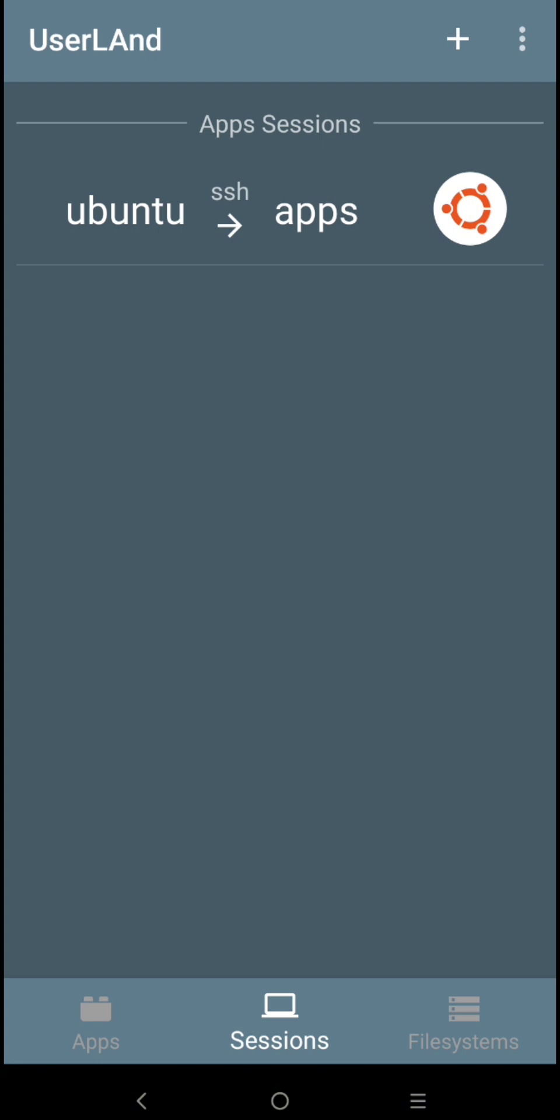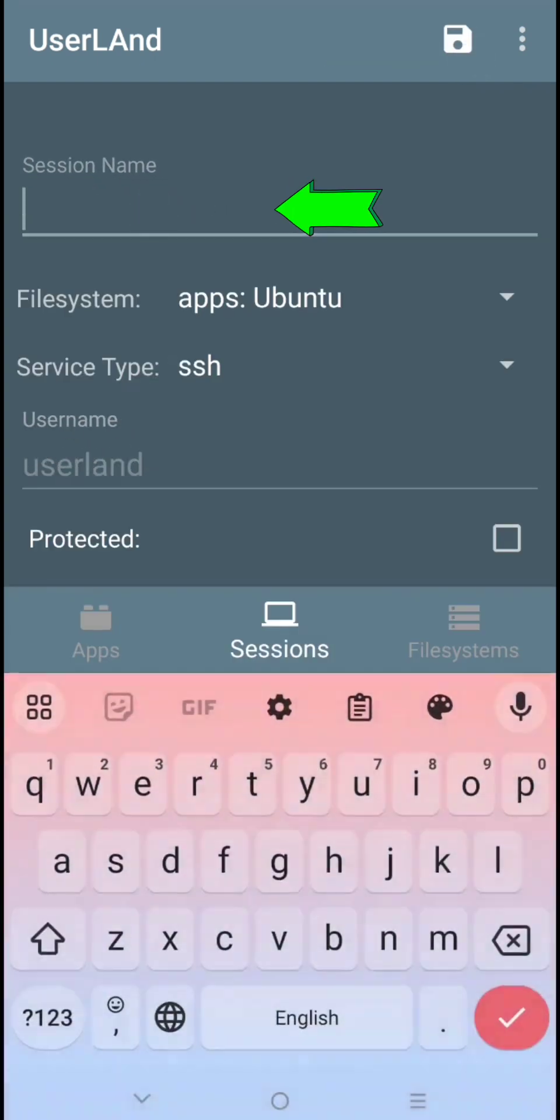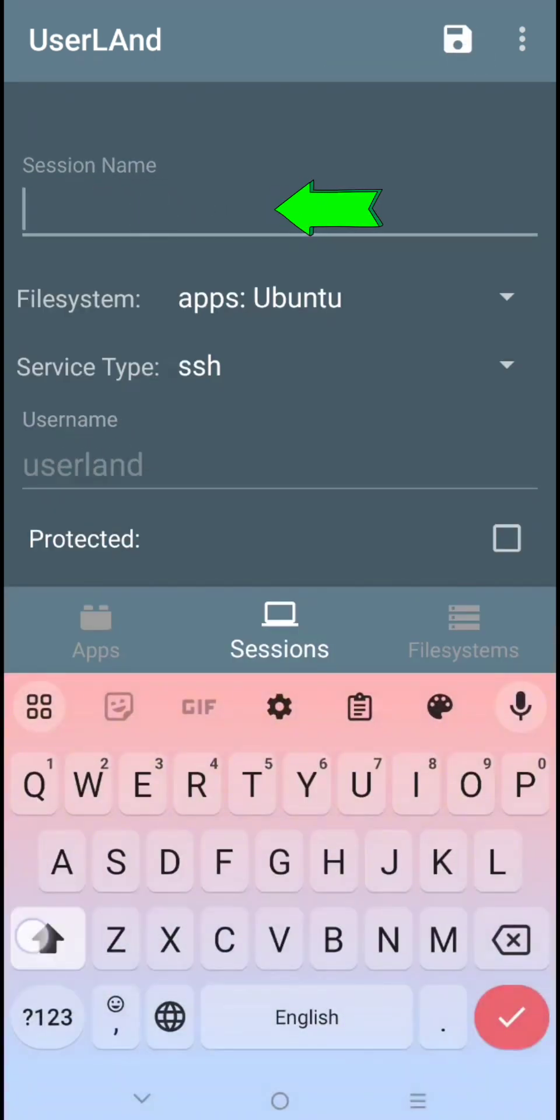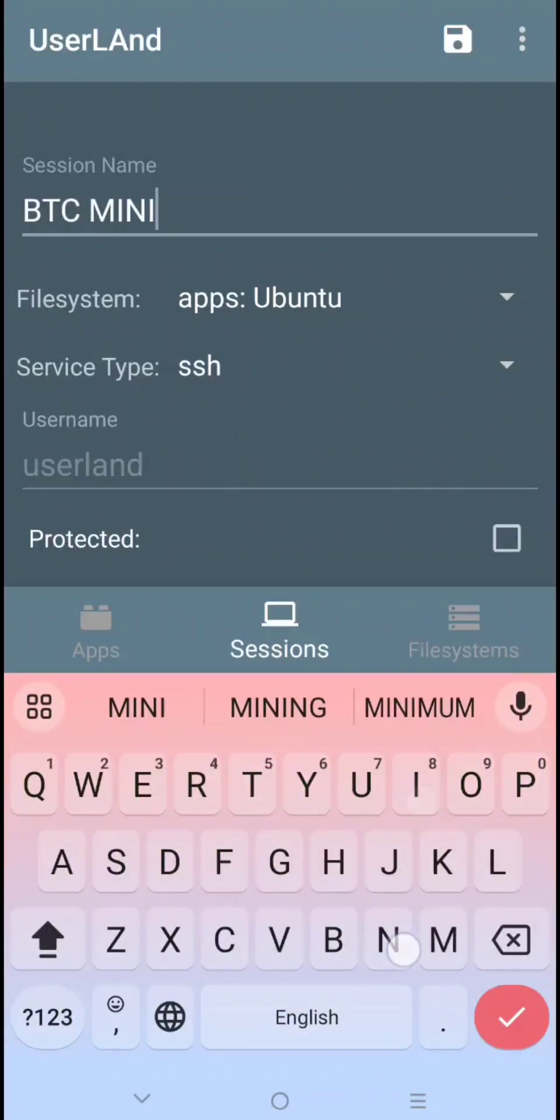To make new sessions for mining or other activities, click this. Now here, type sessions name you want. For example, Bitcoin mining or BTC mining. Click this to save it.